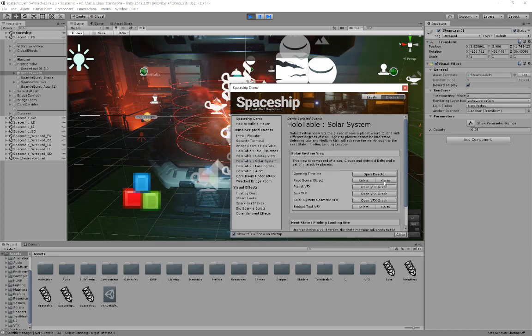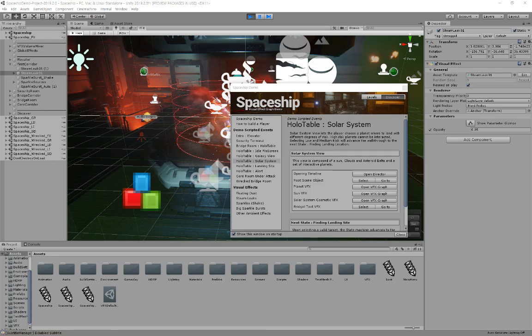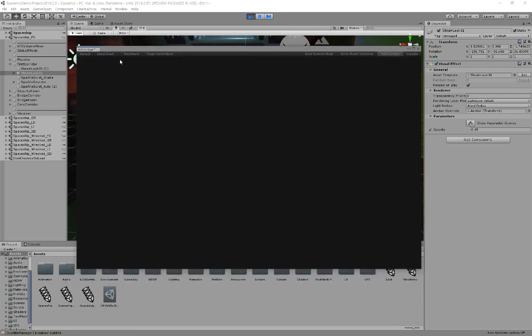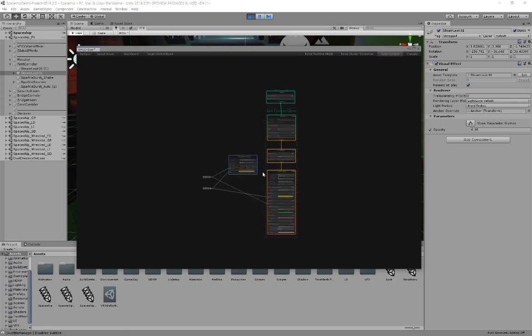Substantial damage. Select landing target. Power down to 17%. Shield power down to 9%.